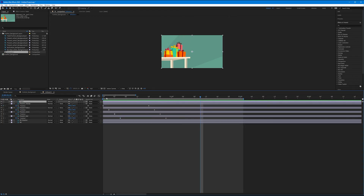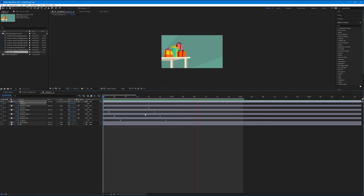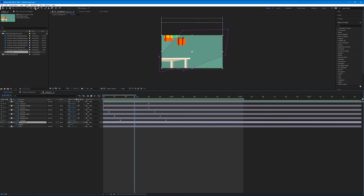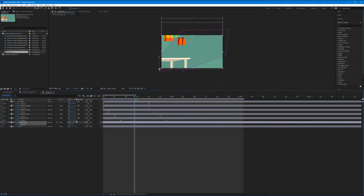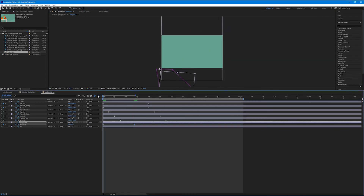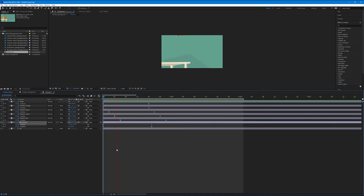So for those of you that are comfortable in Photoshop, feel free to design and have some fun in the program, and then import your PSDs as compositions inside of After Effects.